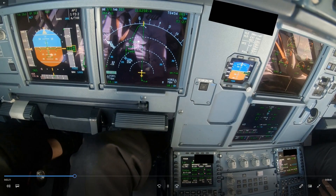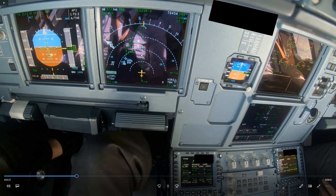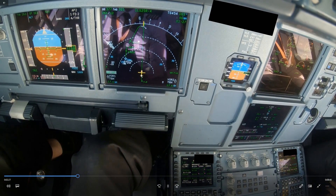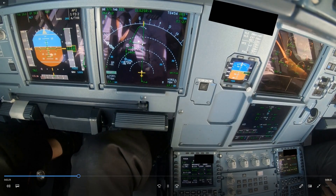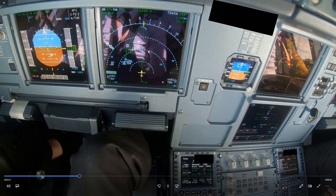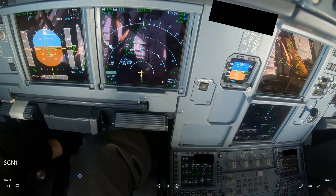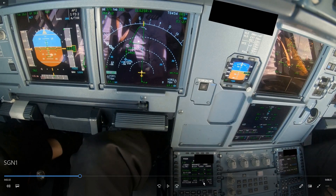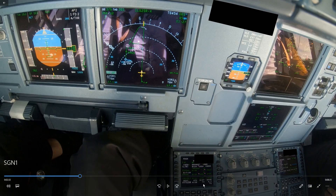This situation is also still valid when getting radar vectors. Even though we have an actual path and a direct-to now, if you're getting radar vectors the situation remains the same — the distance shown on the FMS flight plan page is not correct. You cannot use this, and you have to figure out the distance yourself.